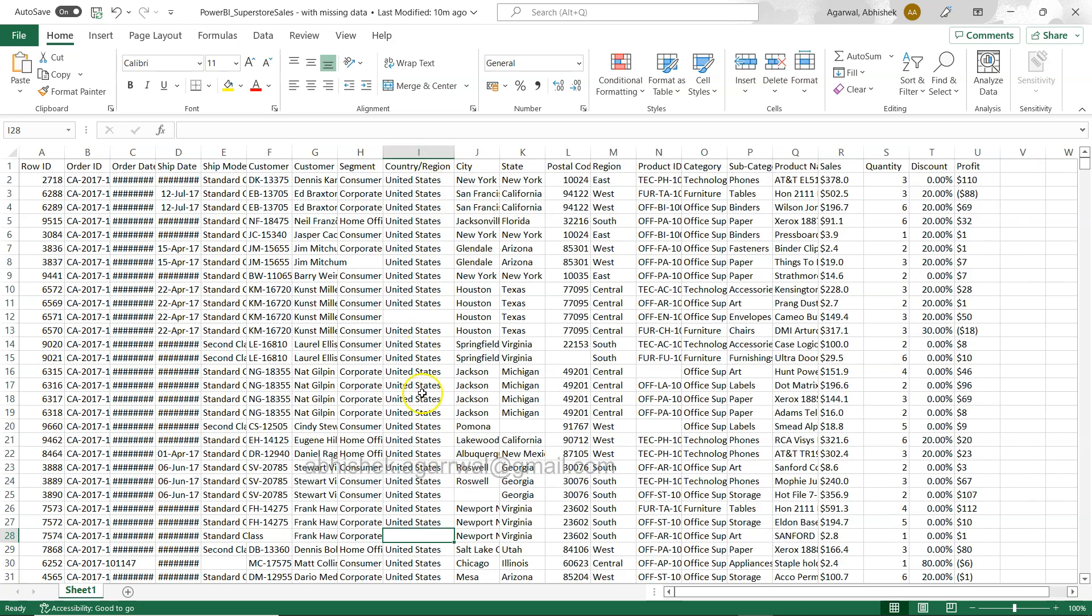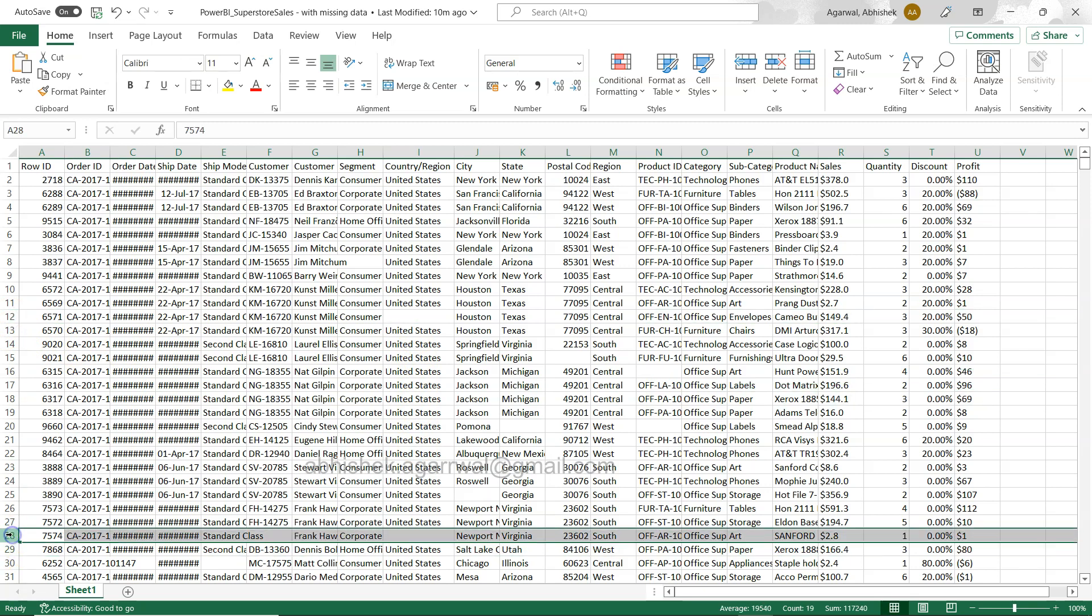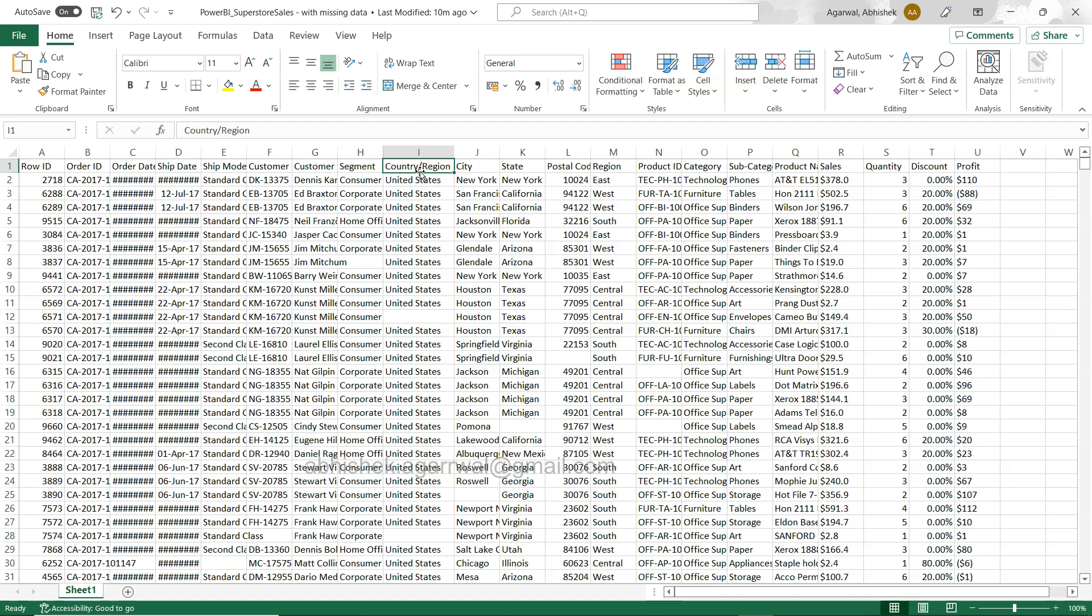Let's say I have a requirement where I want to get the rows, for example row number 12 and row number 288, where we have the missing values. So how we can do that is something I'm going to show you in this video.